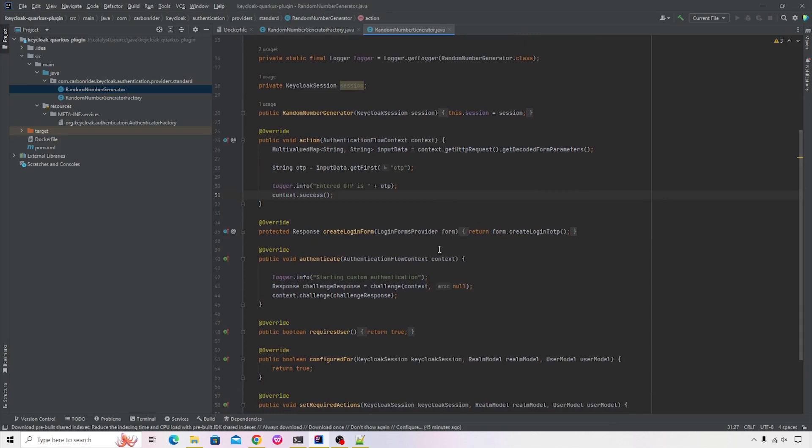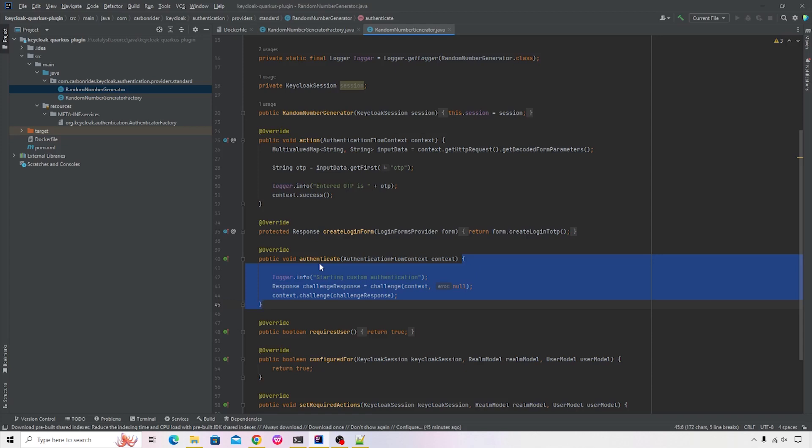Now there are two important methods that you need to have a look at. First is the action method. And then there's an authenticate method inside the authenticate method. You can implement your custom logic to generate your OTP or to generate any custom string or you want to send an email. It all depends upon your implementation.